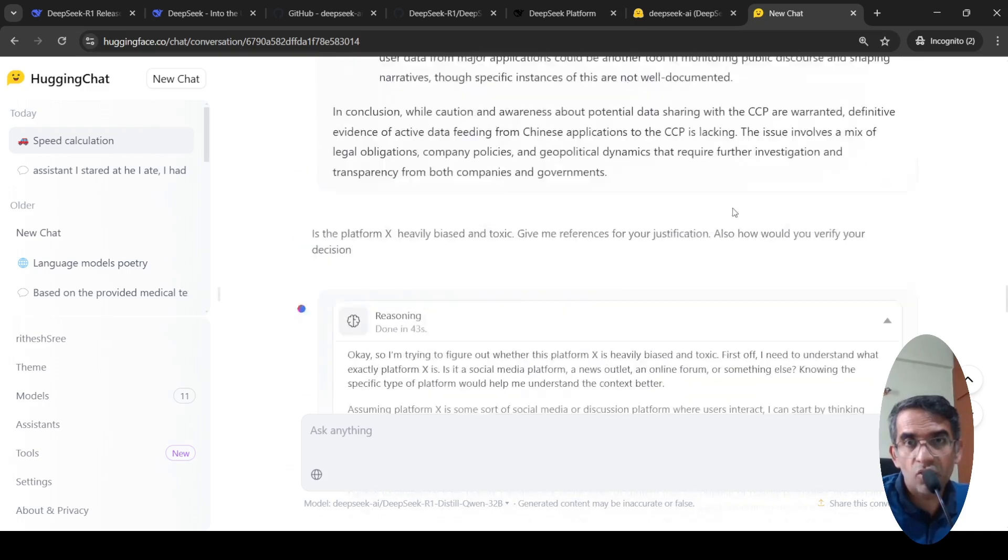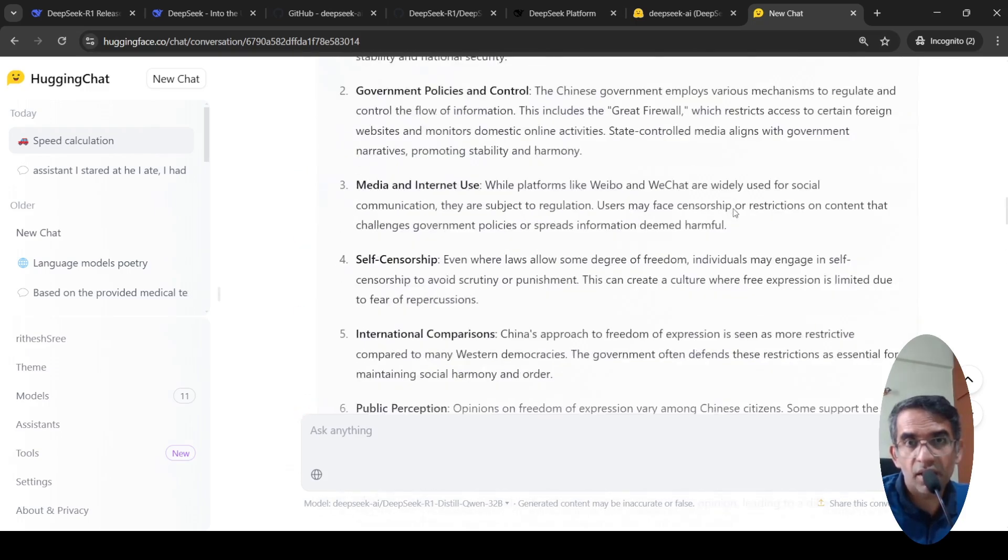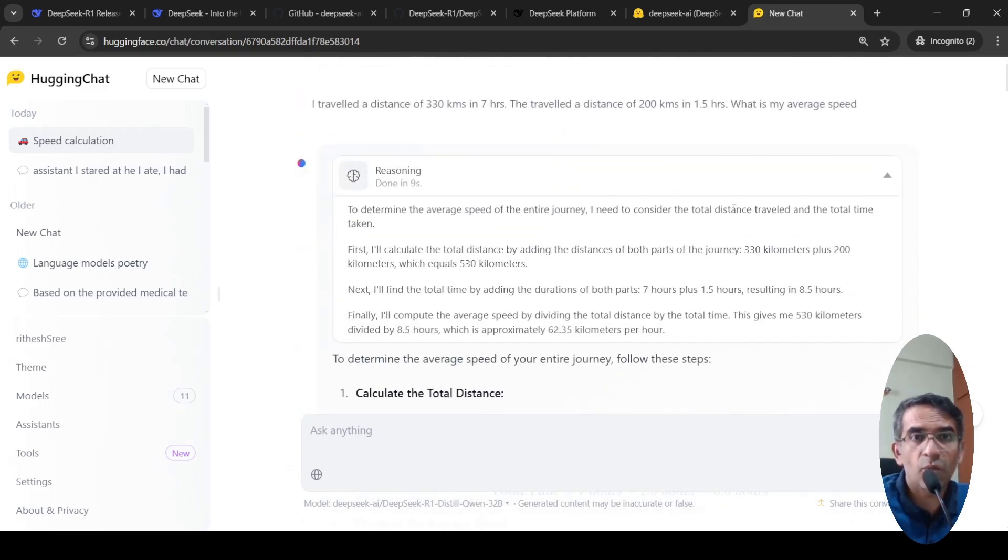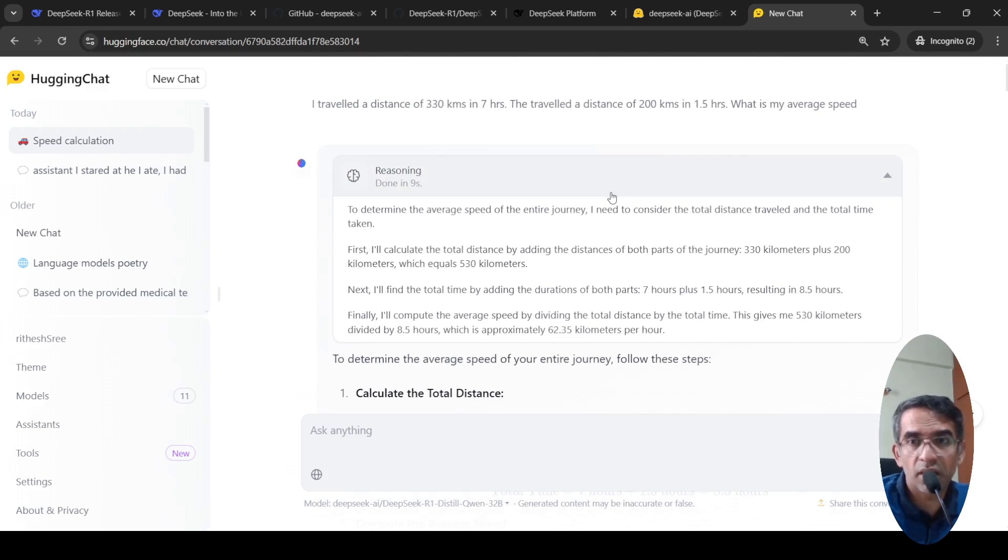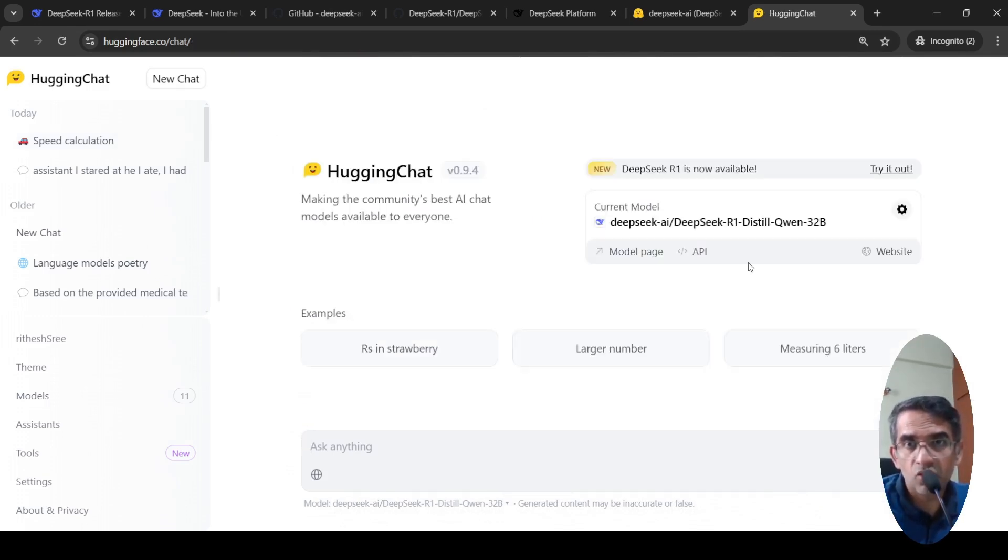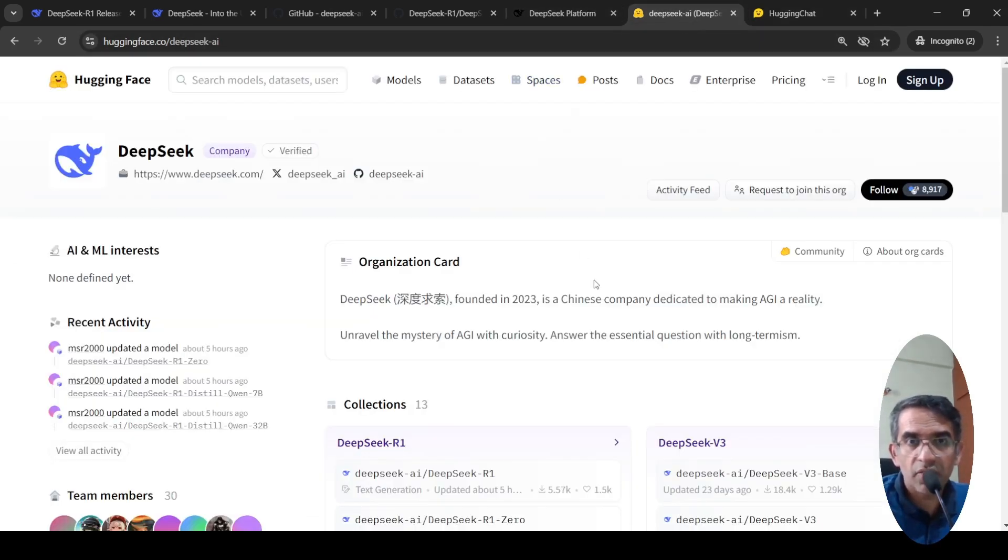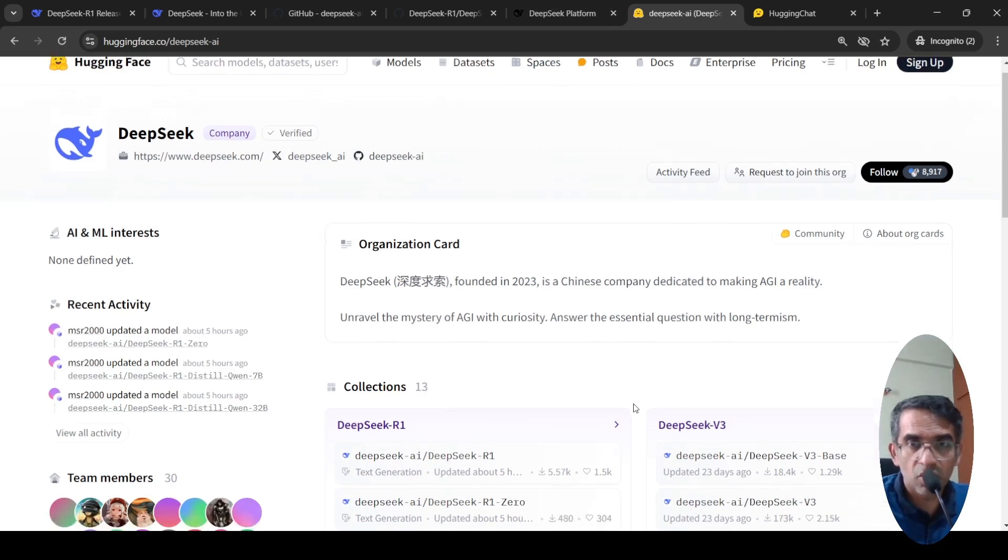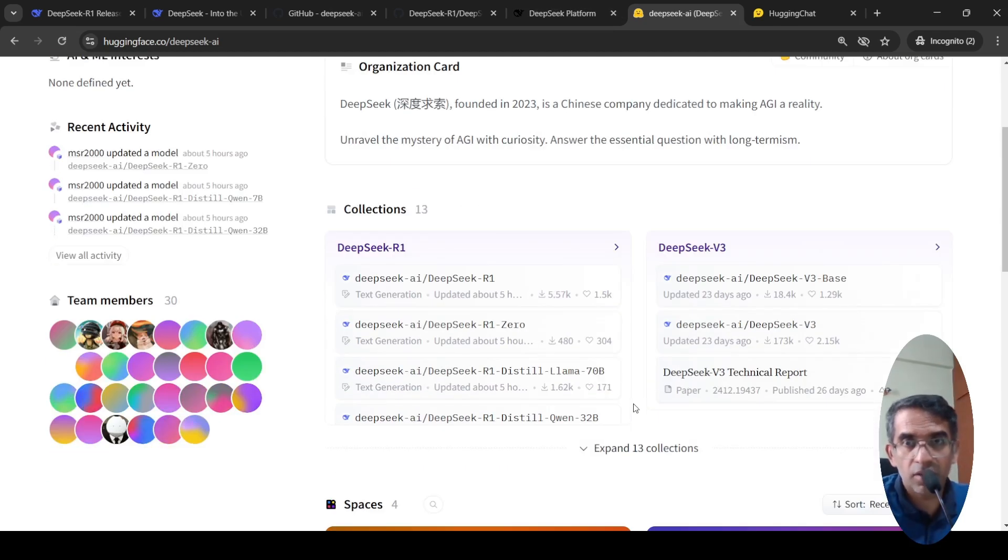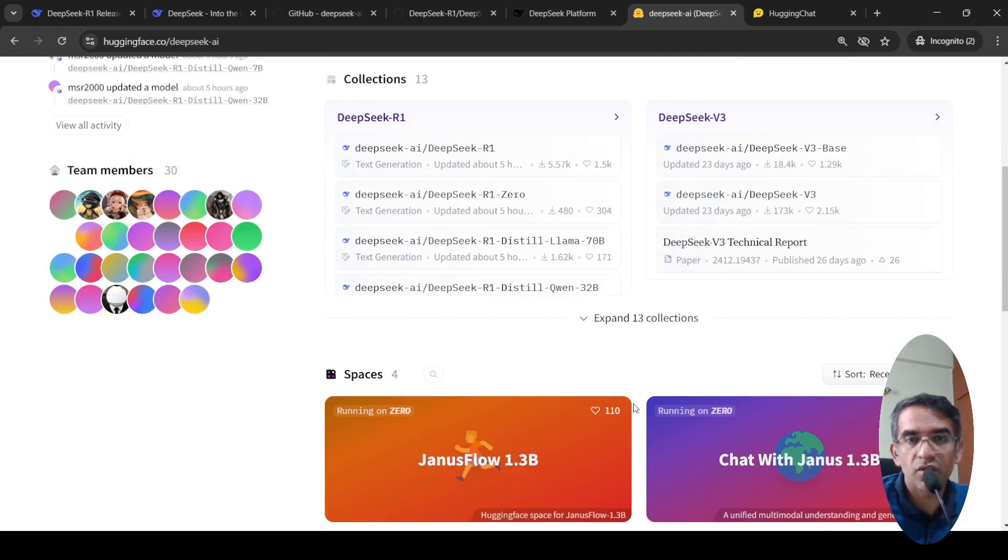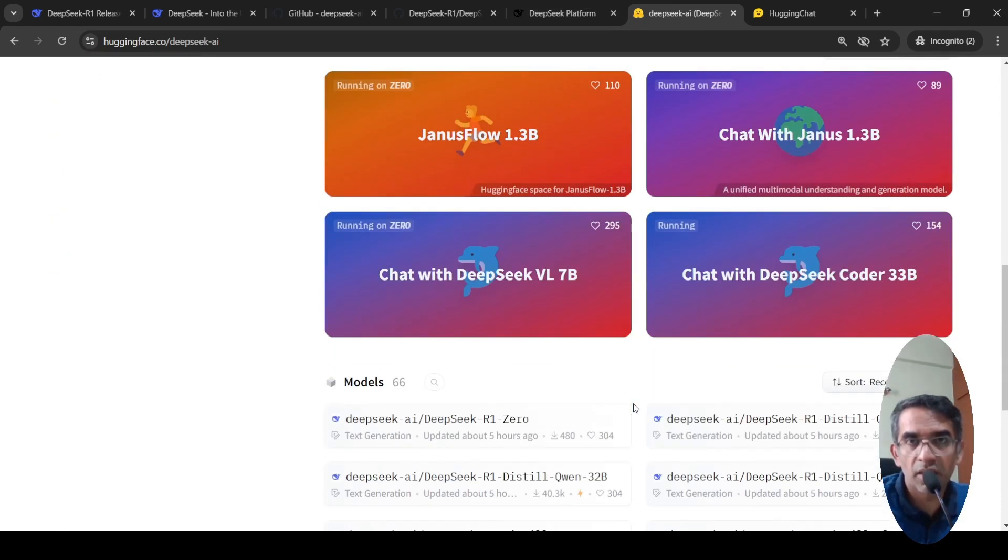It's also available in Hugging Face chat, where you can actually look at a smaller version, a distilled version of this model. You can try it in Hugging Face chat. Here you can create a new chat and you can choose this particular model and you can try it out. It's also available on Hugging Face for you to download and if you have the infrastructure, you can run these models. You have these smaller versions also.